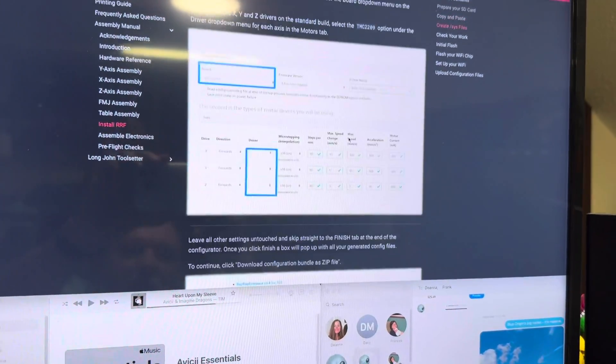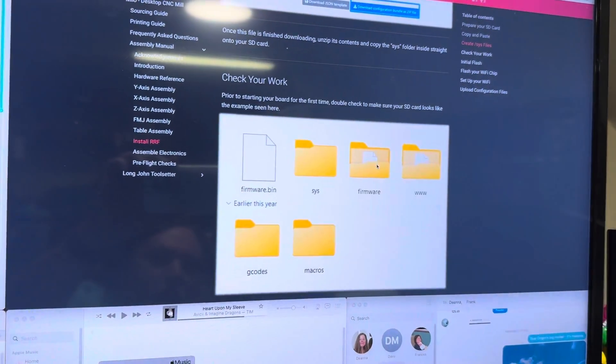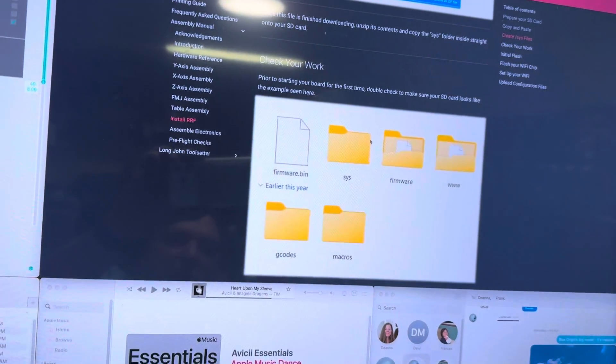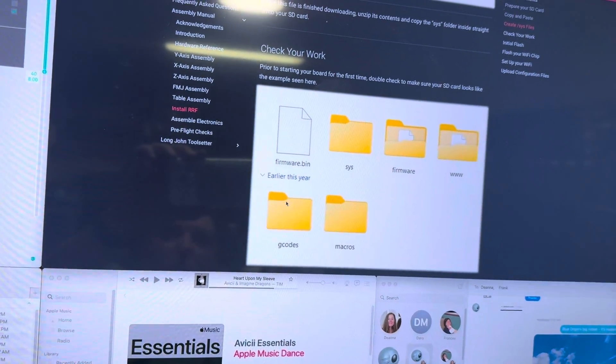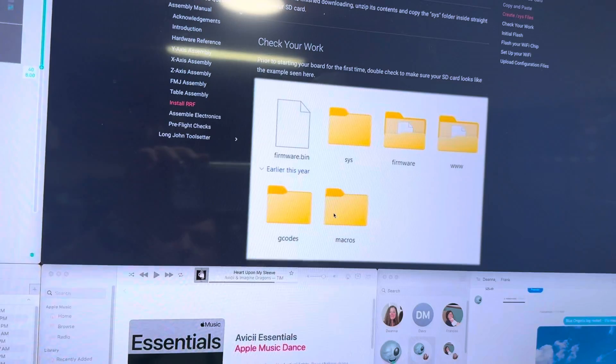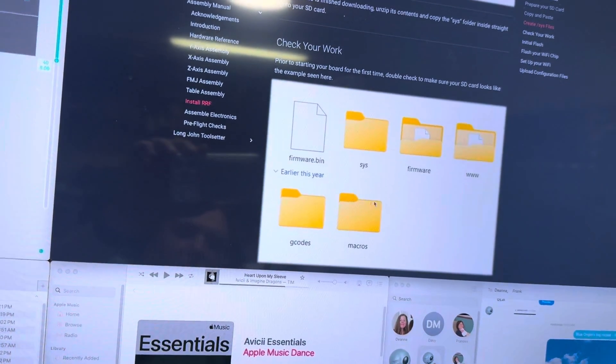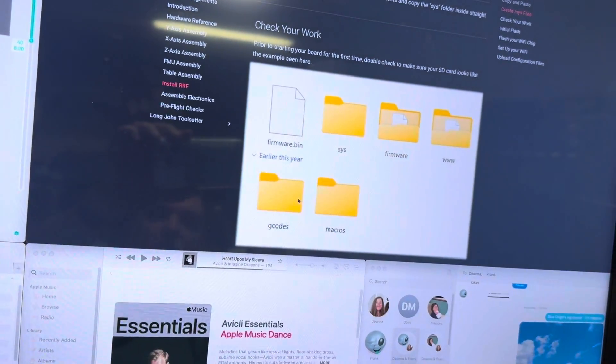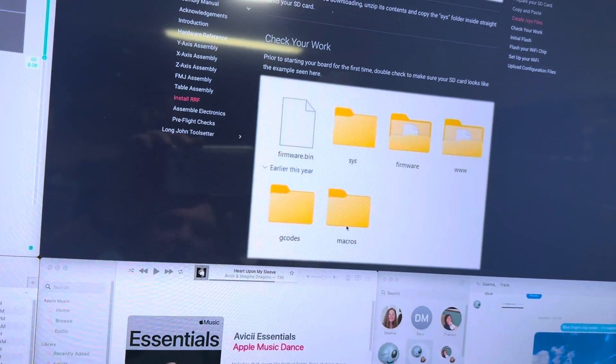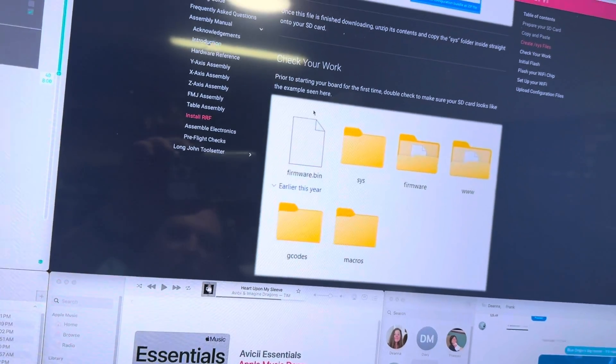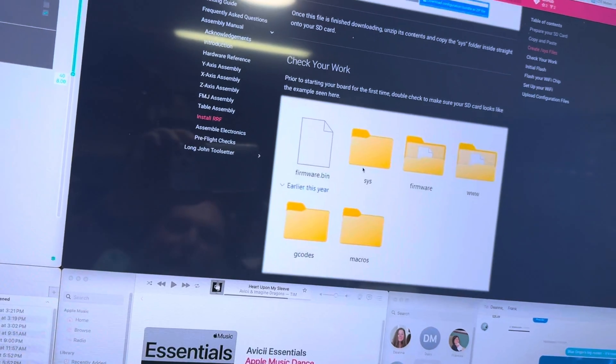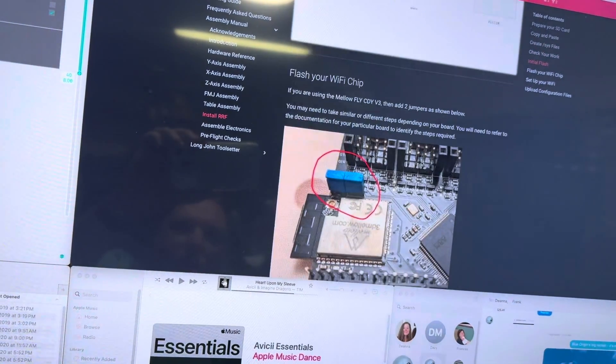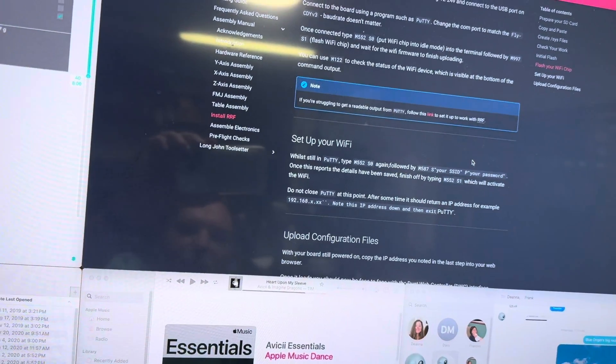First thing is, as you go through here when you set up a file structure on your SD card, at one point it's going to tell you to check your work and you should have these folders. You're not going to have the G codes and the macros folder. Just create them. You just need to make them empty folders on the root of the card. All this is pretty straightforward.